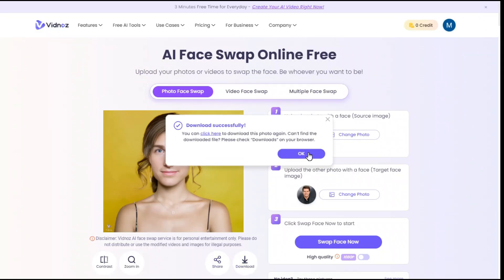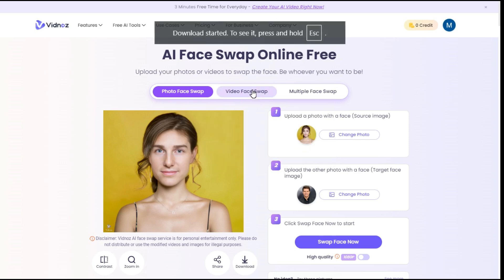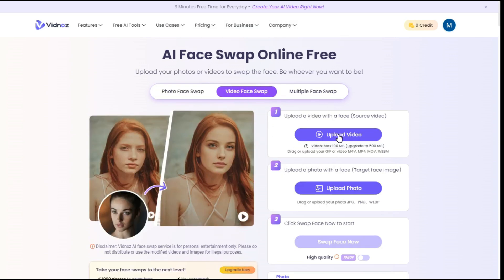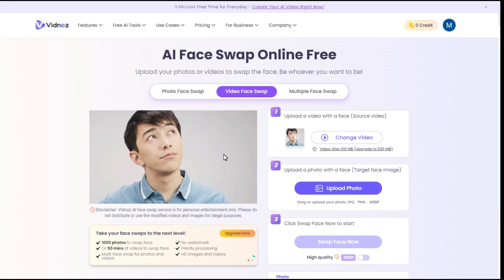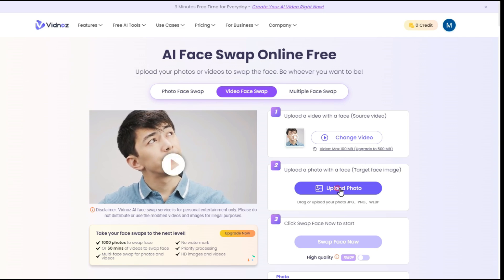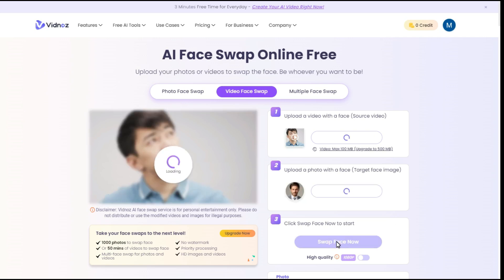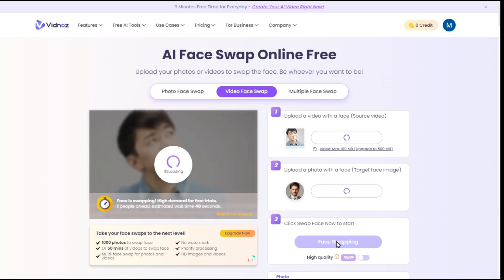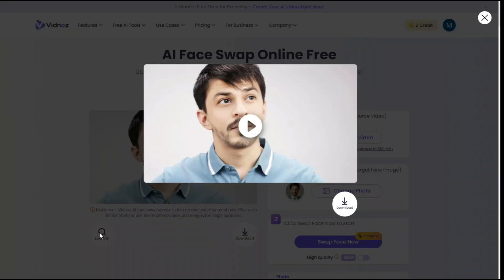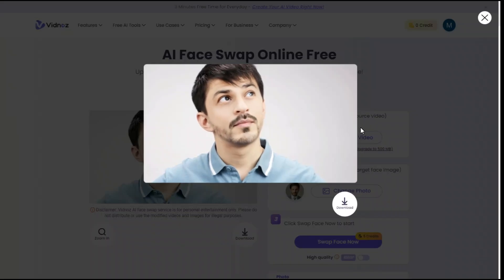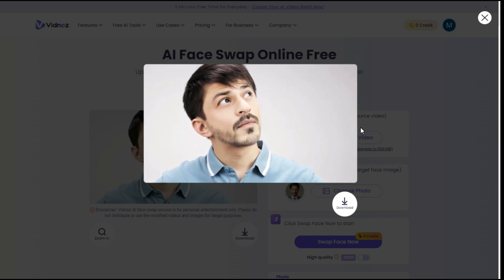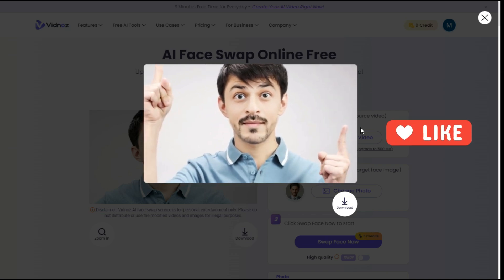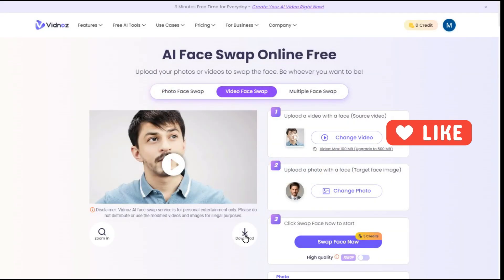Now let's try doing a face swap on a video. Click the Video Face Swap button. Upload your video, then upload your target photo. Click the Swap Face Now button to generate the video. It's really impressive — look at the result, very funny. I really like it. Click the Download button to save the video.